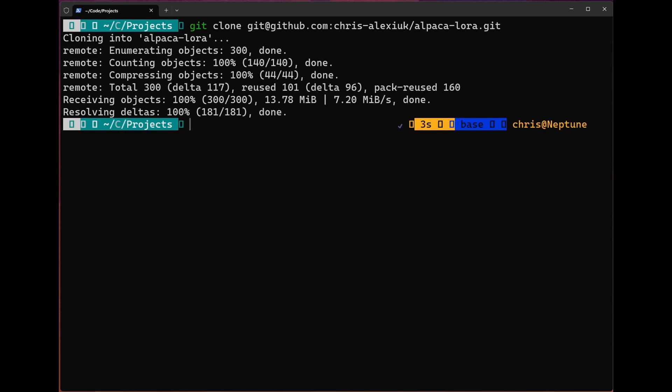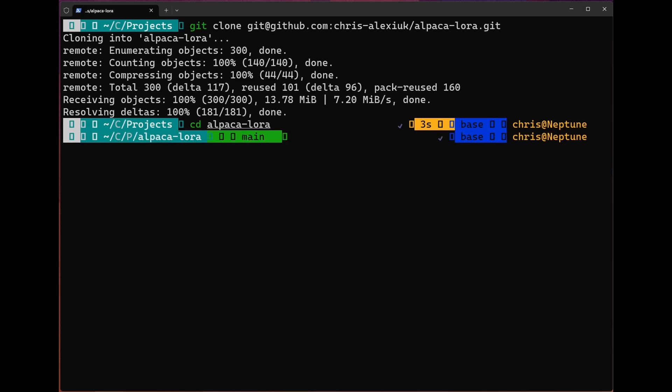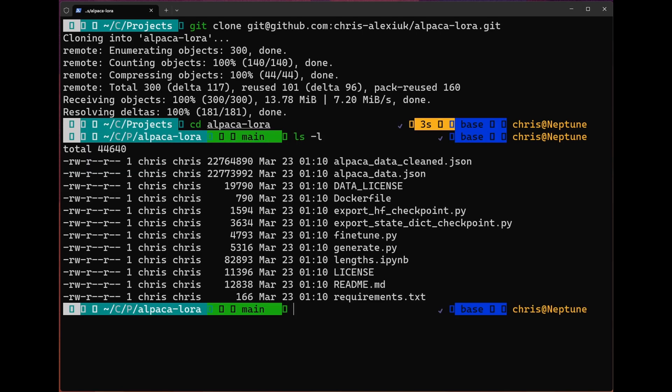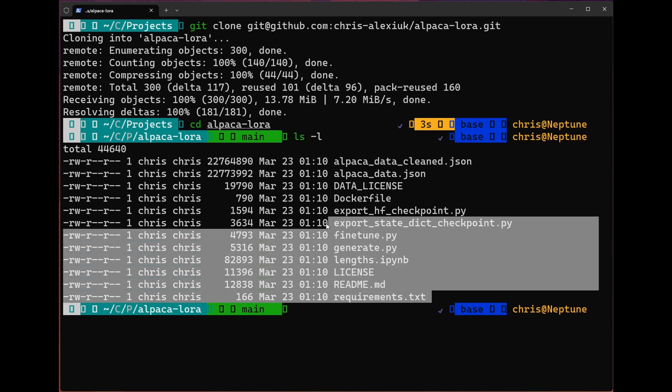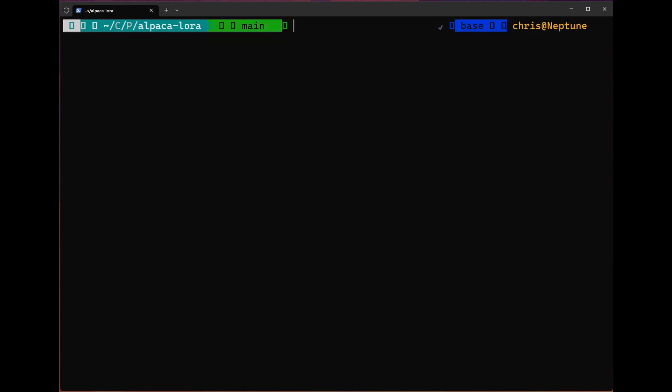We'll clone into the repo. Once we've cloned into the repo, we're good to head into it using CD. So we'll just go AlpacaLora here. Once we're in, we'll see that we have everything that we need. In order to build a container, all we have to do is use the following command.